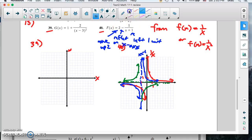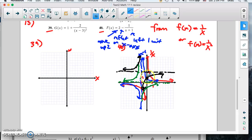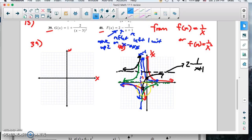Then we have to move the green graph up 2 units, which gives us the black graph. Every other unit equals 2 on this scale, so we move each point up two units. So the black curve is our final transformation — the equation 2 minus 1 over x plus 1. We started with the red graph, moved to the blue graph, then the green graph, then the black graph.